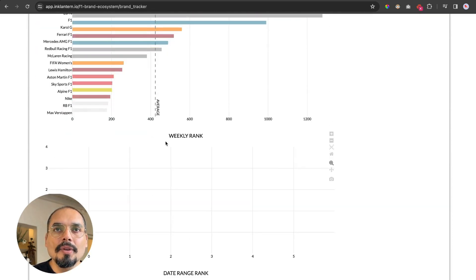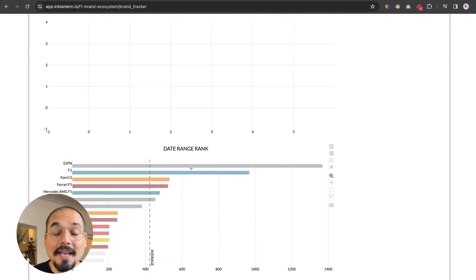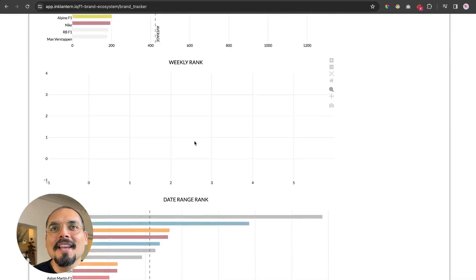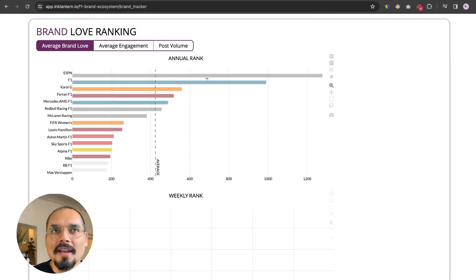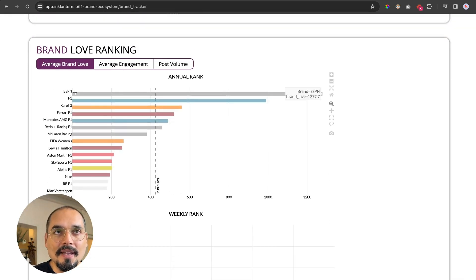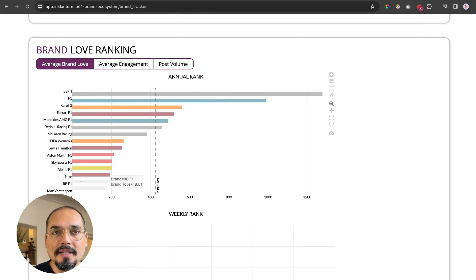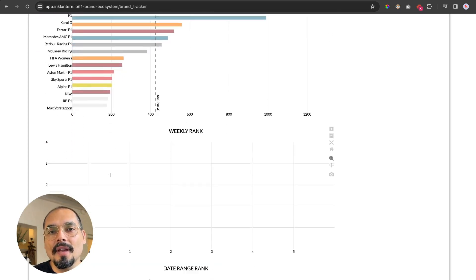You can also look at this weekly or on a specific date range that you're interested in. You would filter that up there. In general, the biggest brands as said are ESPN, F1, Carol G, Ferrari, Mercedes, Red Bull, etc.